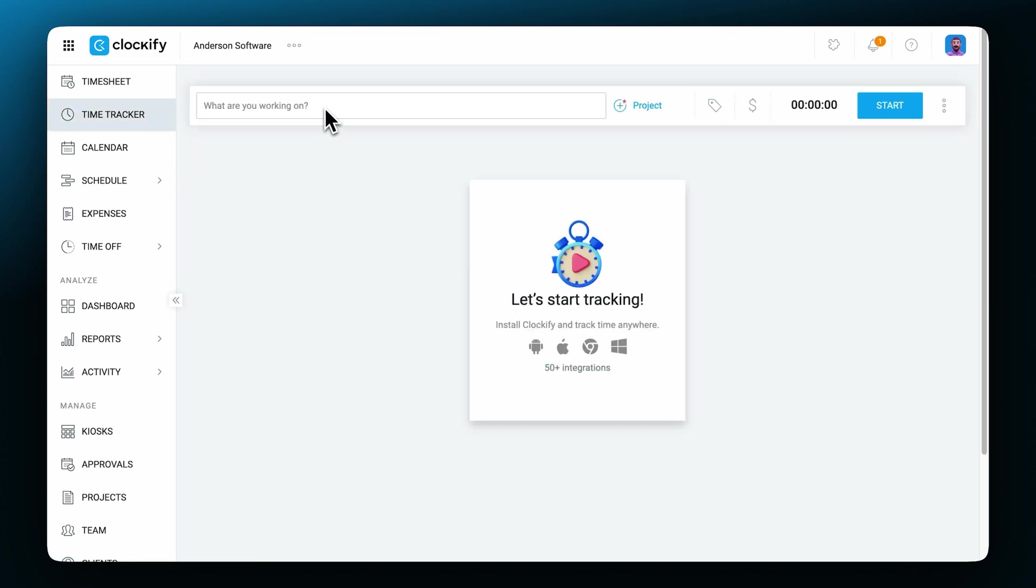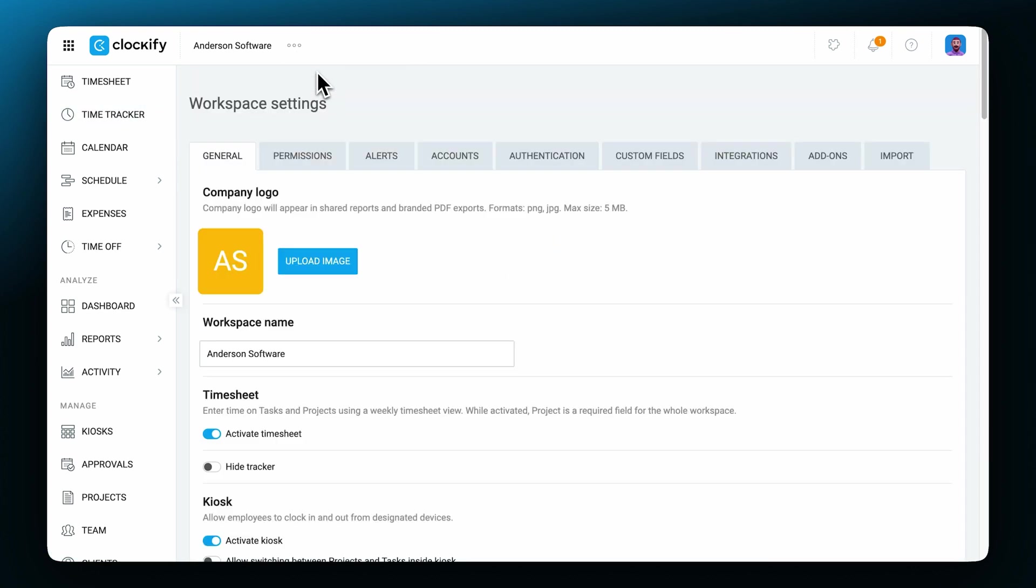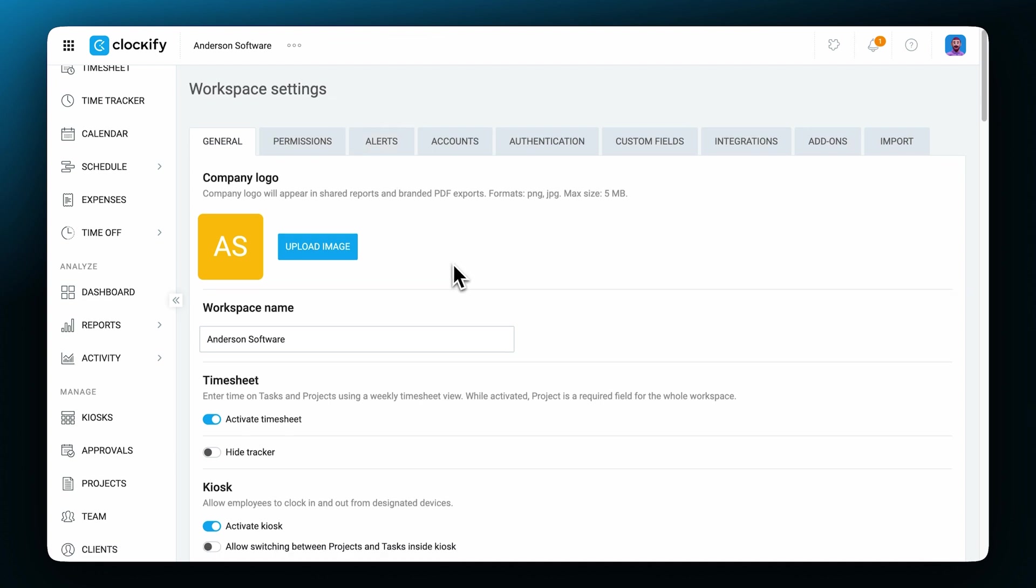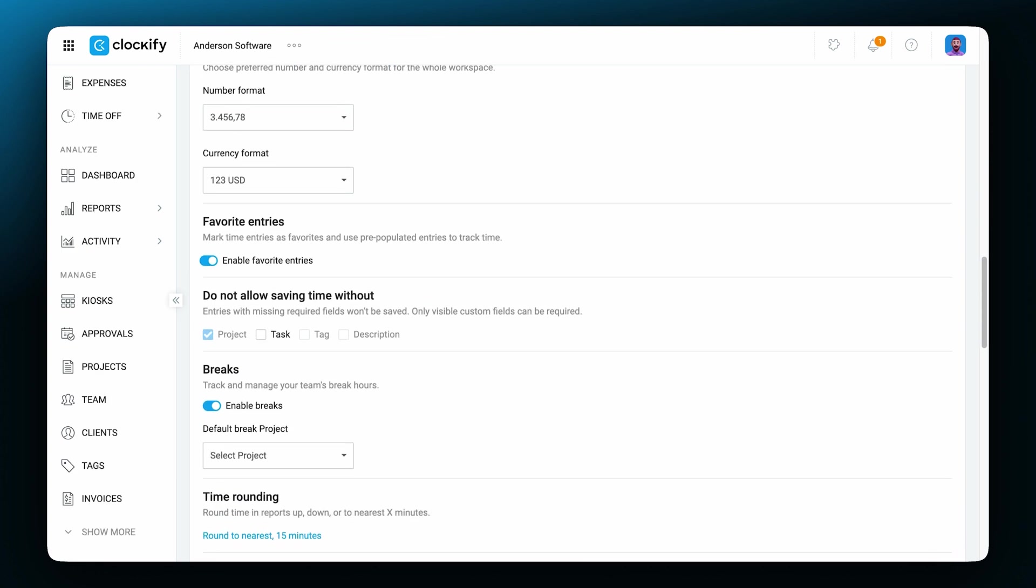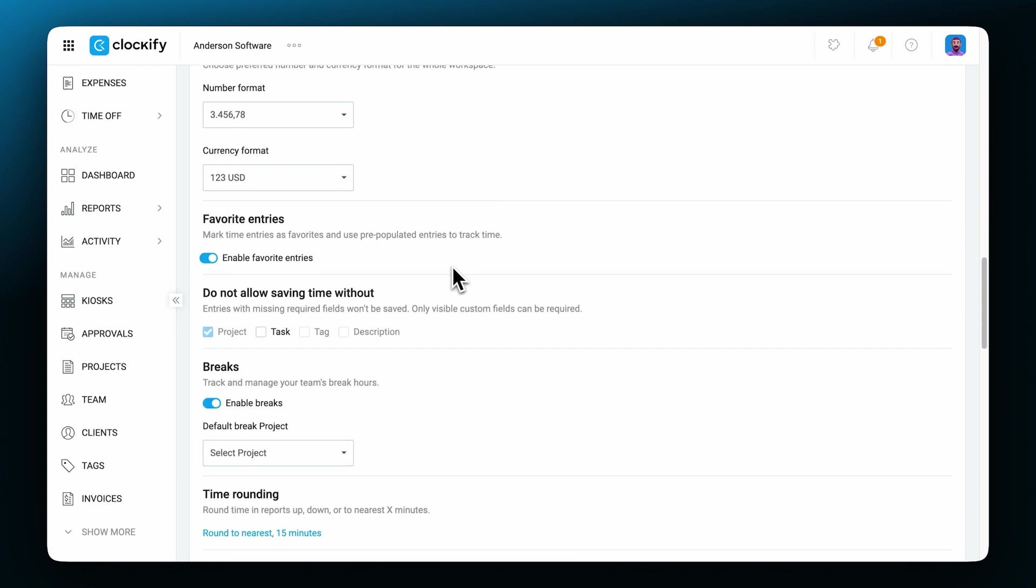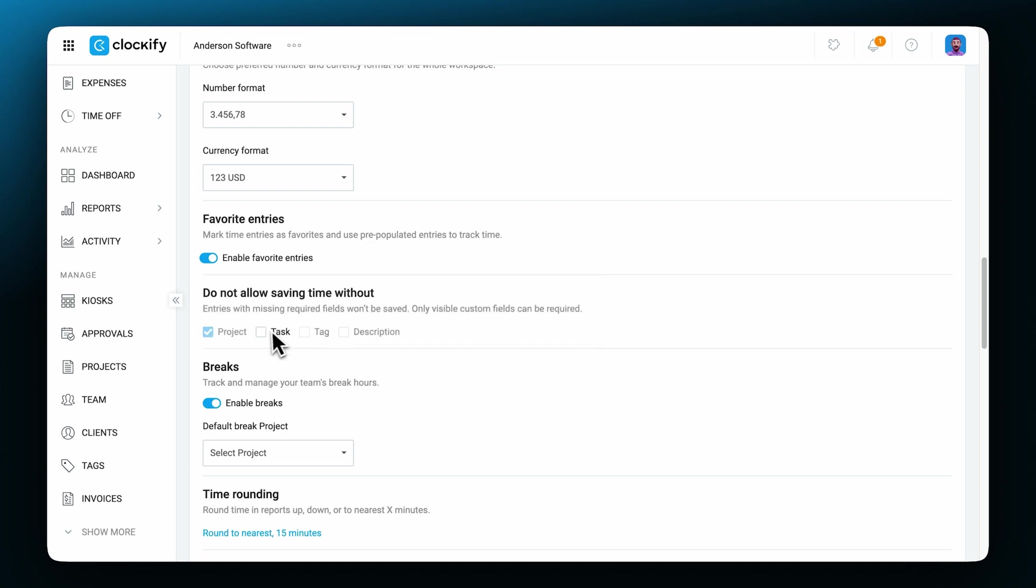Before we get into more details about tracking time, it's really important to note that there's an option to make some fields required in order to save the time entry. This setting can be found in the workspace settings. For example, we can set that an entry can't be saved without the project.